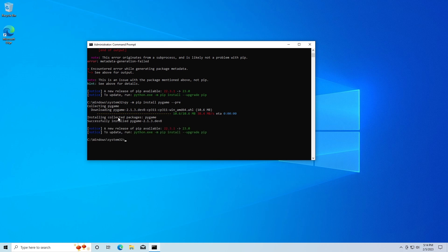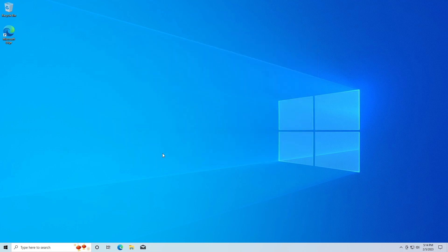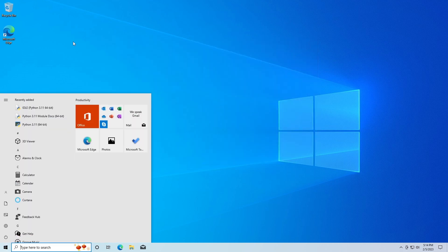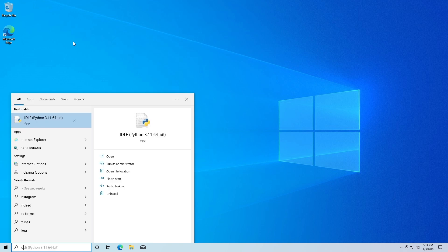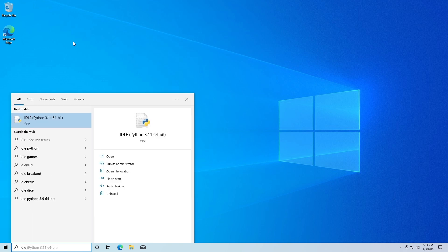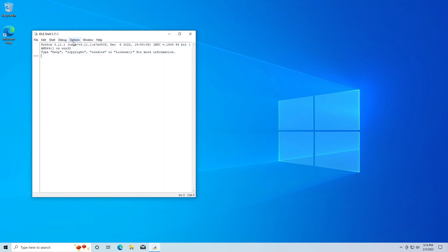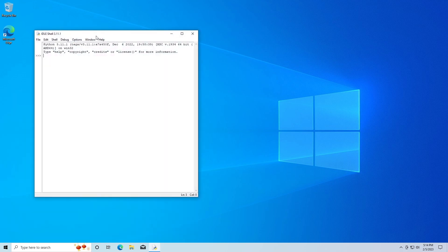You can see this time installation - it collected pygame and it has installed it successfully. Now I'm going to go ahead and close this and I'm going to open Python back up. I'm going to search for IDLE and open this up.